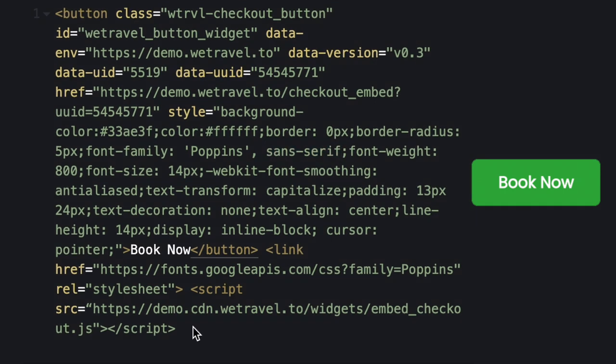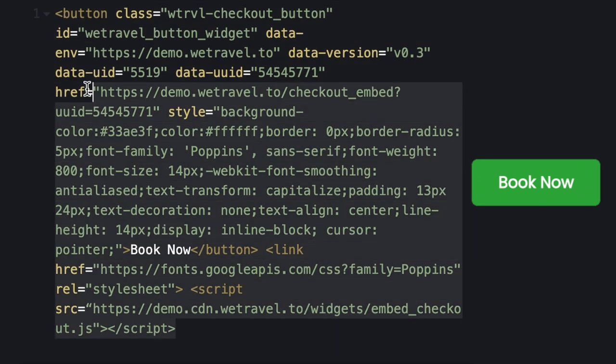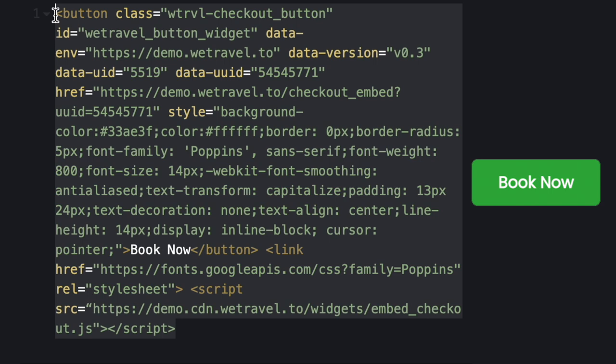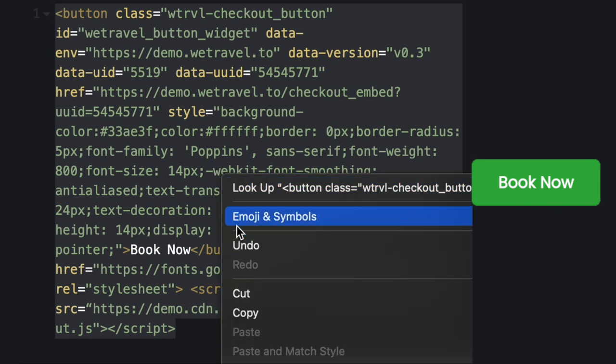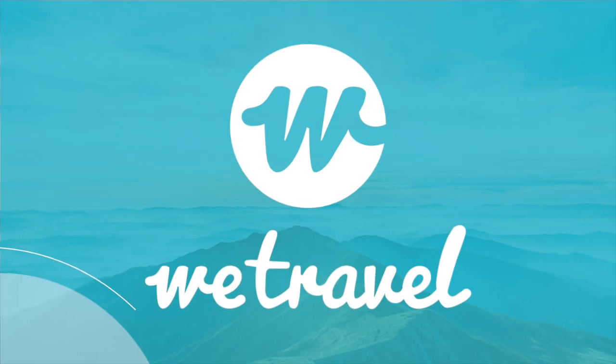Simply replace these portions of the code with the changes you want, copy and paste this code into your website, and voila! Your newly customized booking button is ready to go!